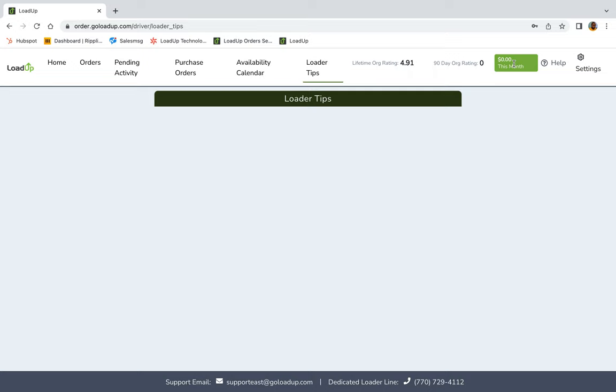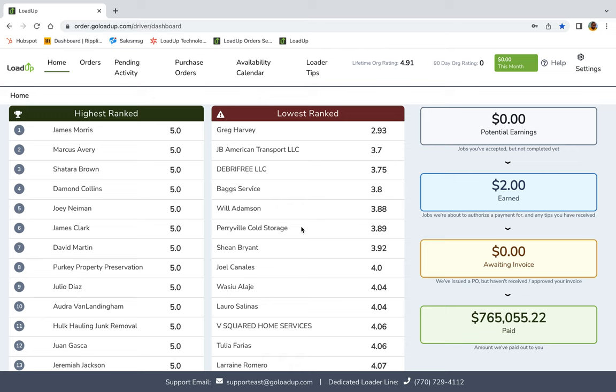How much money you've made for the month, help and settings, which will have account and where to sign out. And we're just going to go right back to home. So that was basically a grand tour of the loader portal. If you have any questions or anything, or if you want to check out more videos with LoadUp, please go to our YouTube channel at go LoadUp and as always have a great day.